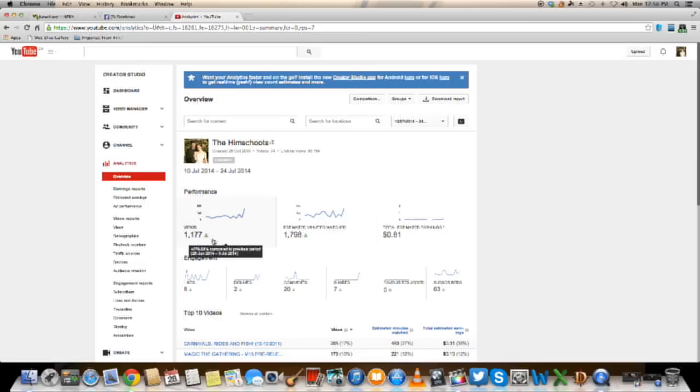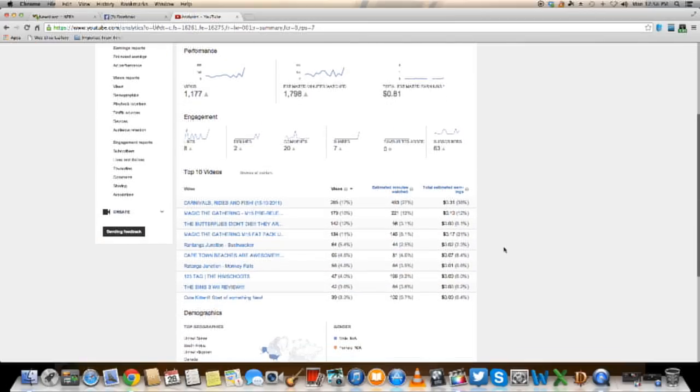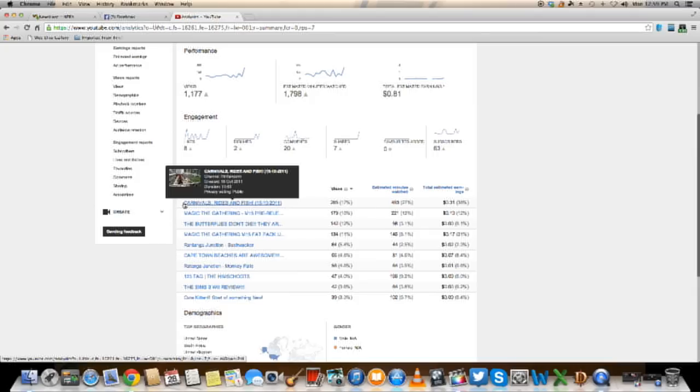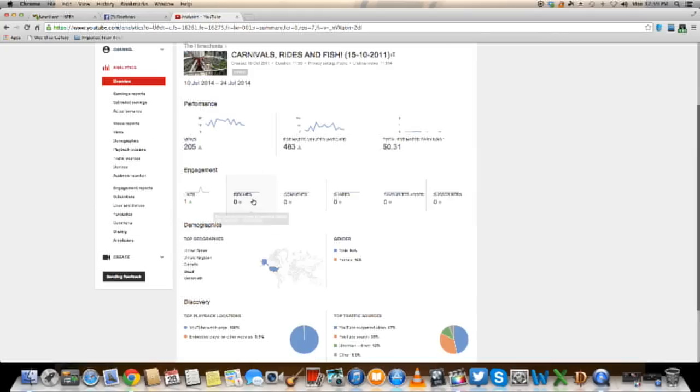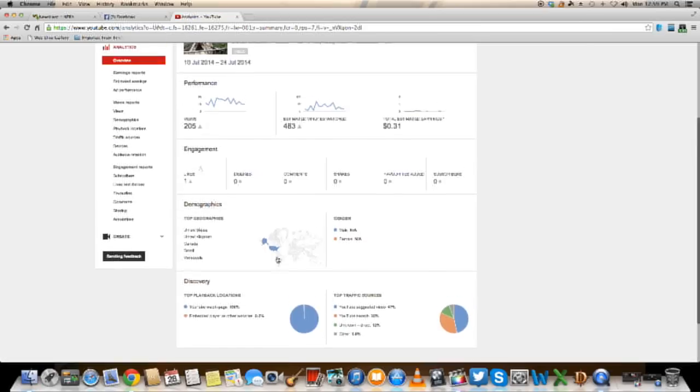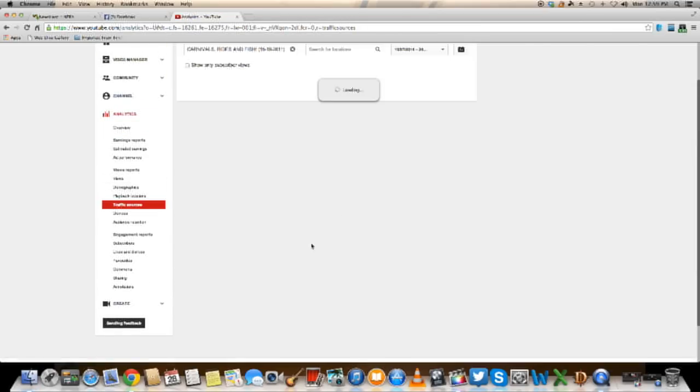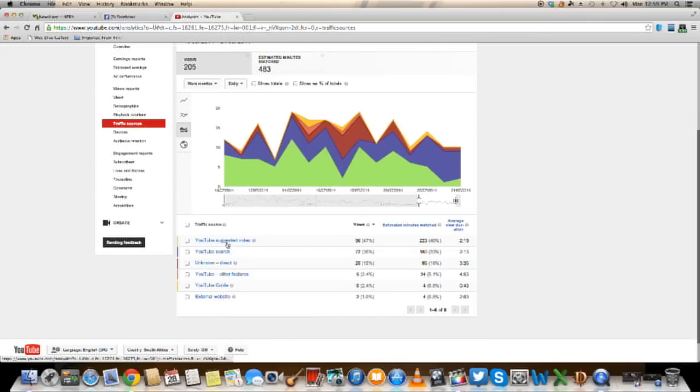So as you can see here I've got 1,177 views. I'm just going to scroll down a little bit. Over here you can see that a very old video of mine which I created in 2011 seems to be doing really well and that's purely because of the keywords. I don't know why it's getting so many views. Well if I click on it you can see that if you go to traffic sources you can see why it's getting so many views.